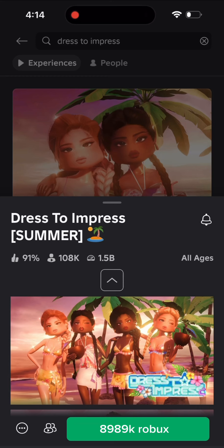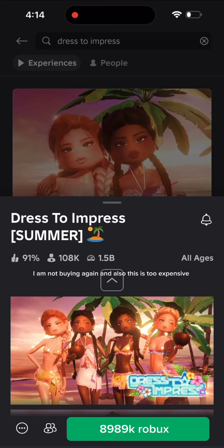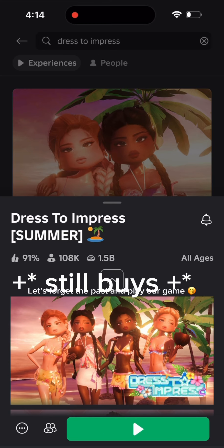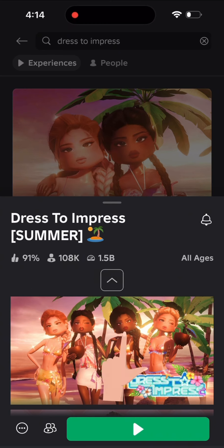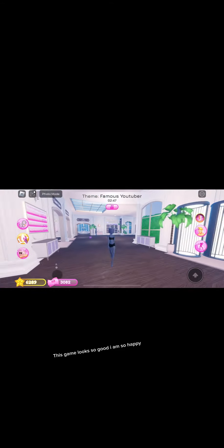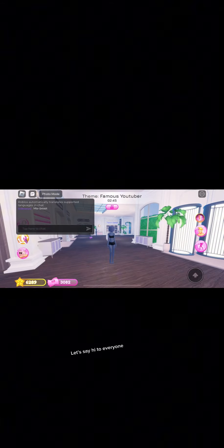Not again! I am not buying again, and also this is too expensive. Let's forget the past and play our game. Don't know what to say after emptying my pocket. This game looks so good, I am so happy. Let's say hi to everyone.